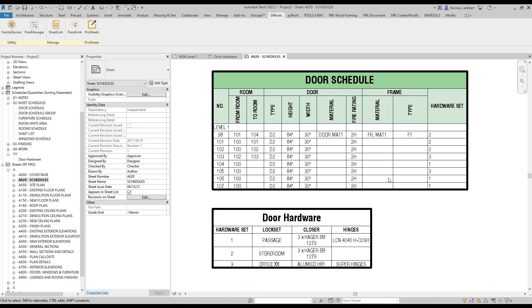In this video, you're going to learn how to create a door hardware schedule just like this that can place alongside your main door schedule in Revit.